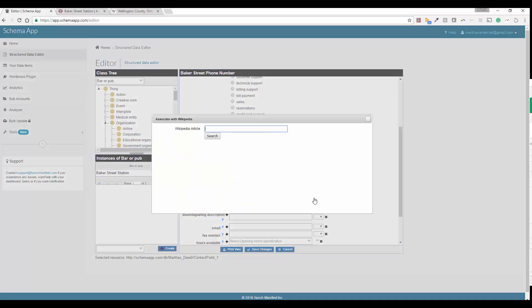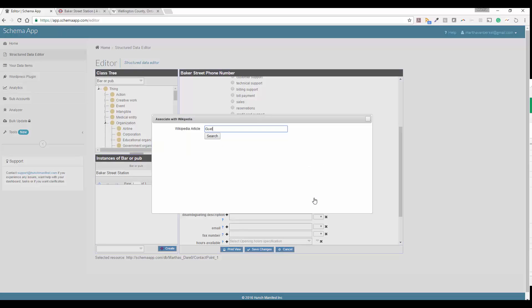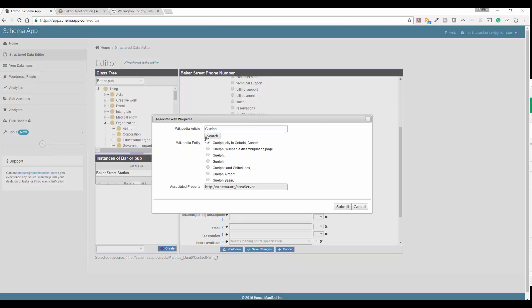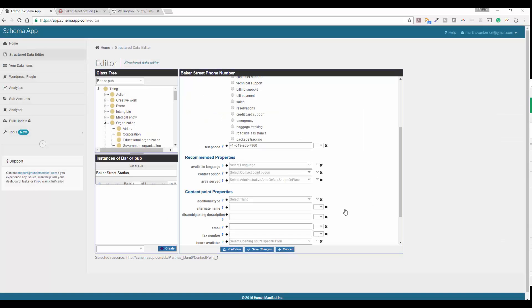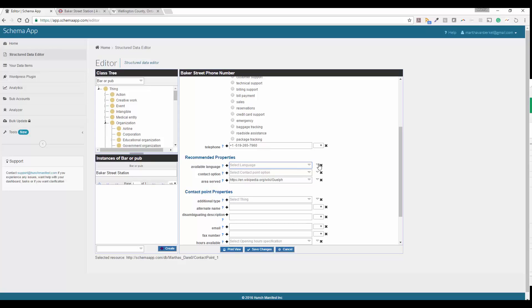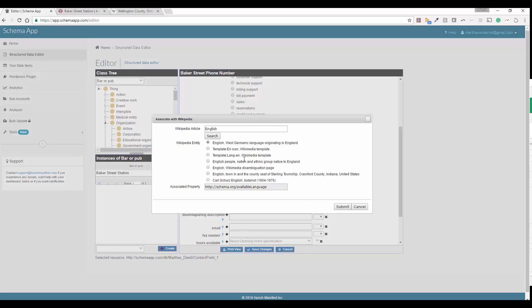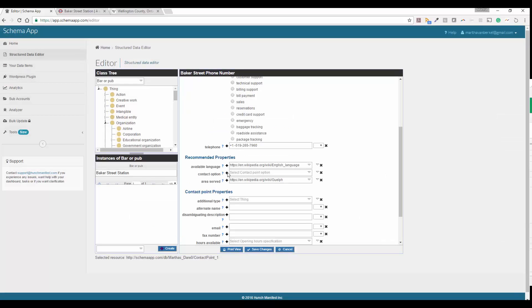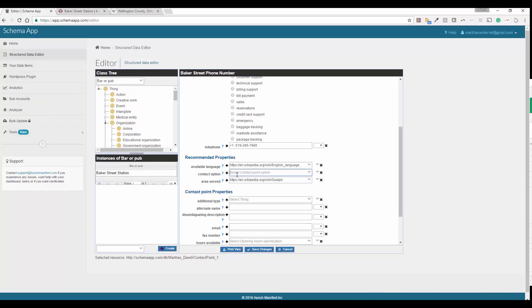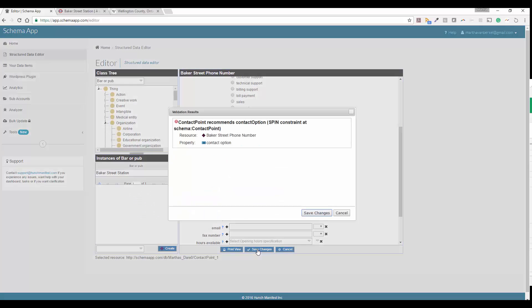So we can go ahead and search for Guelph again, since that's the area served. Available languages is English. I haven't added that in. So again, you can use Wikipedia to easily add that language in. If you have any other languages, search for those, and you can add those in with the plus sign. And then contact option is either toll free or hearing impaired, which this phone number is neither toll free nor hearing impaired supported. So go ahead and save these.